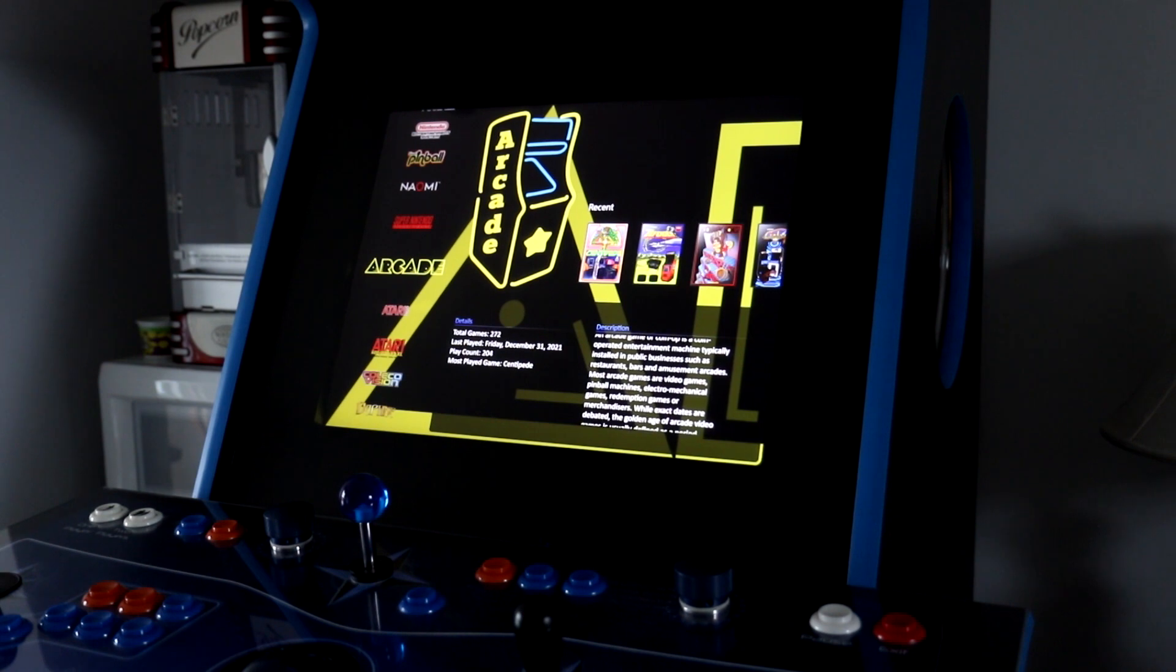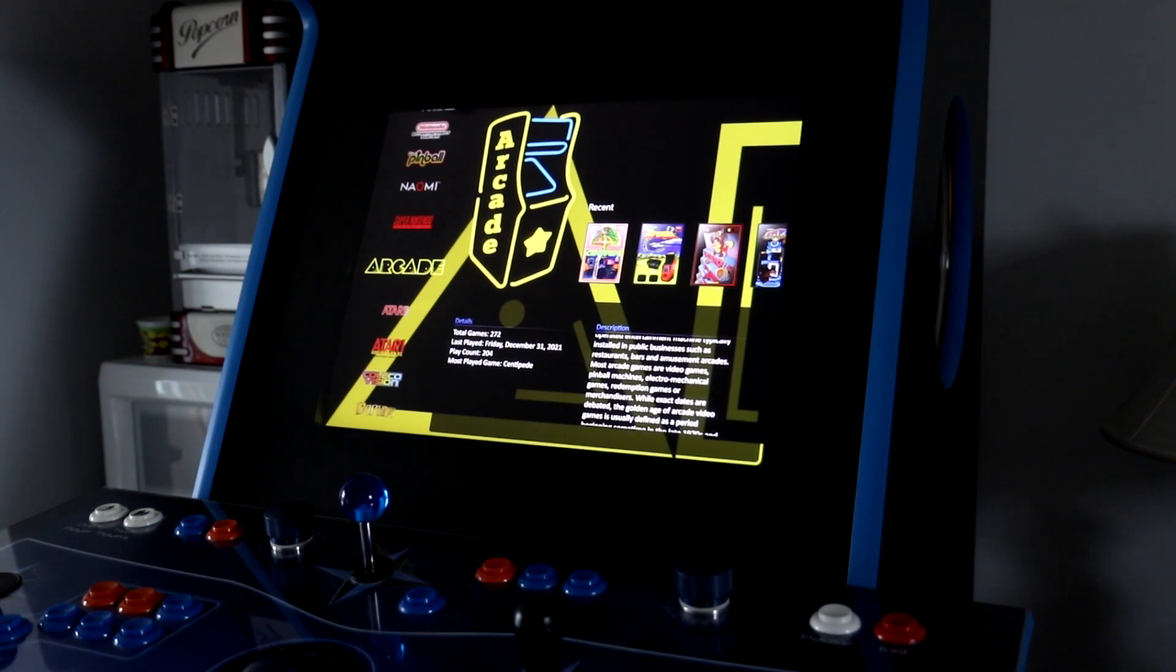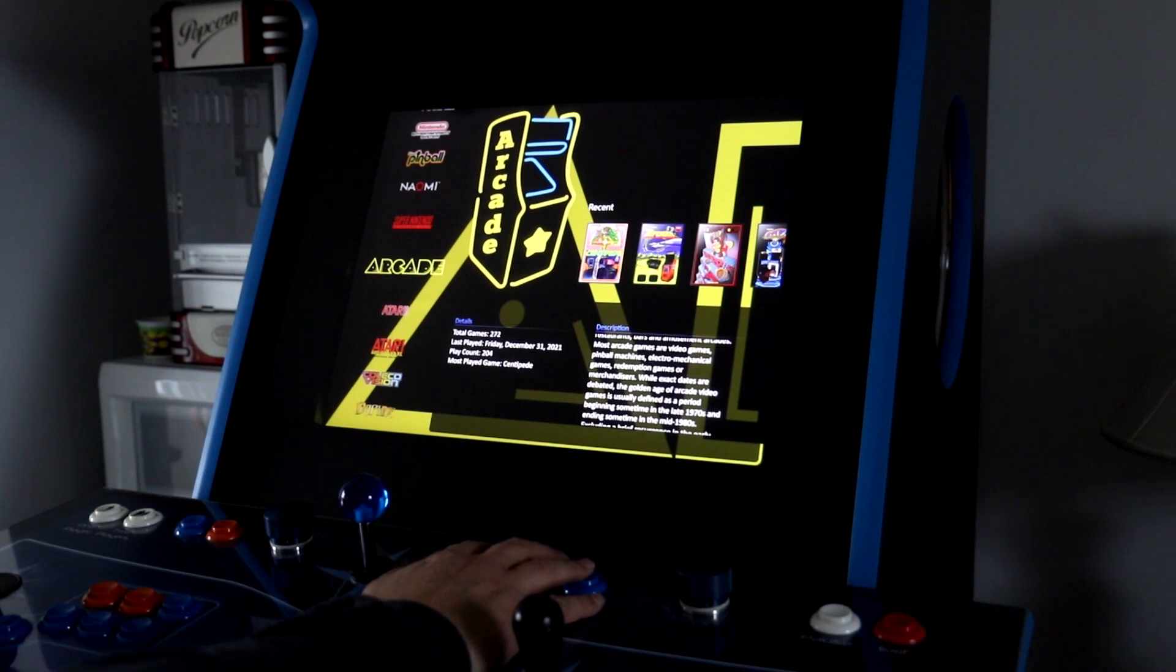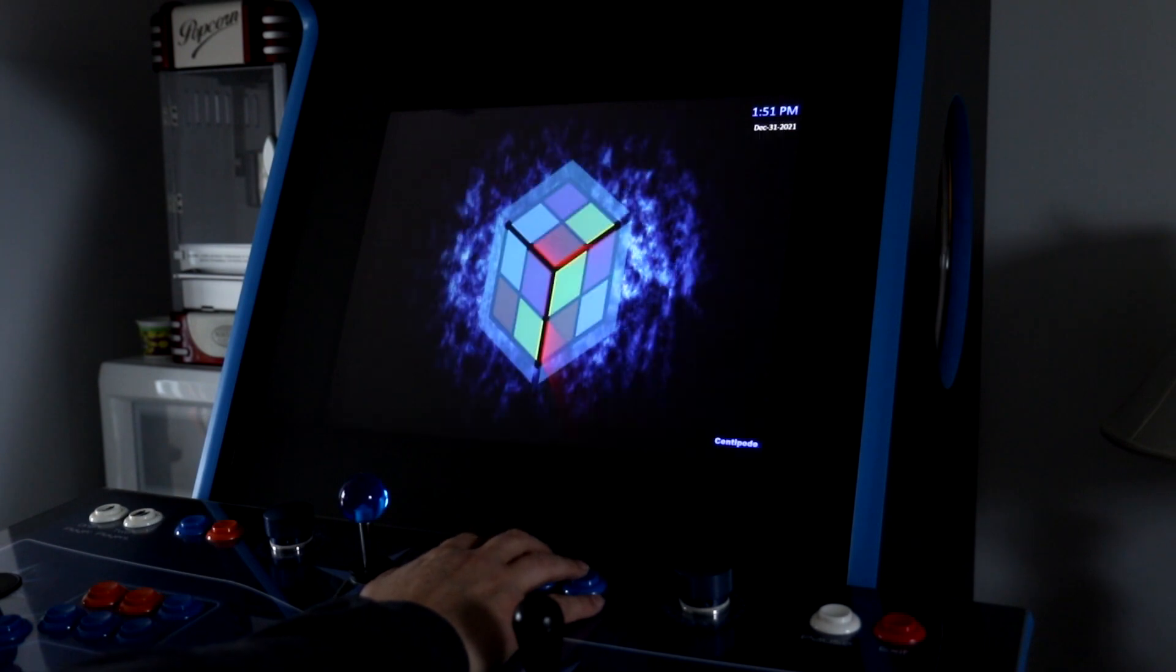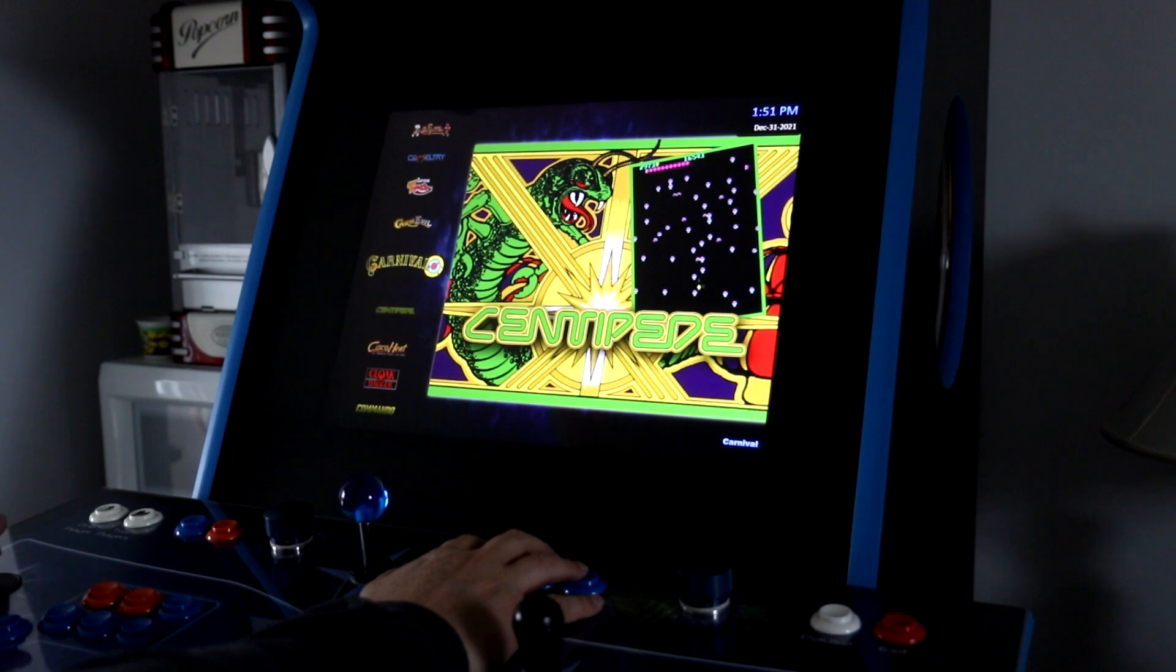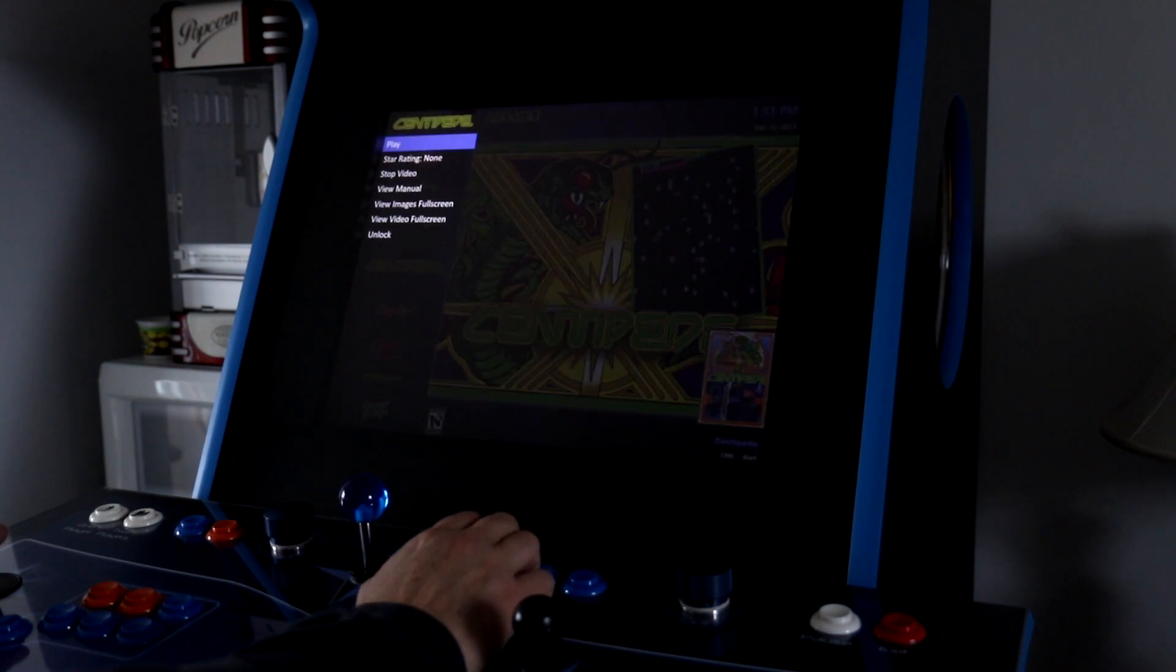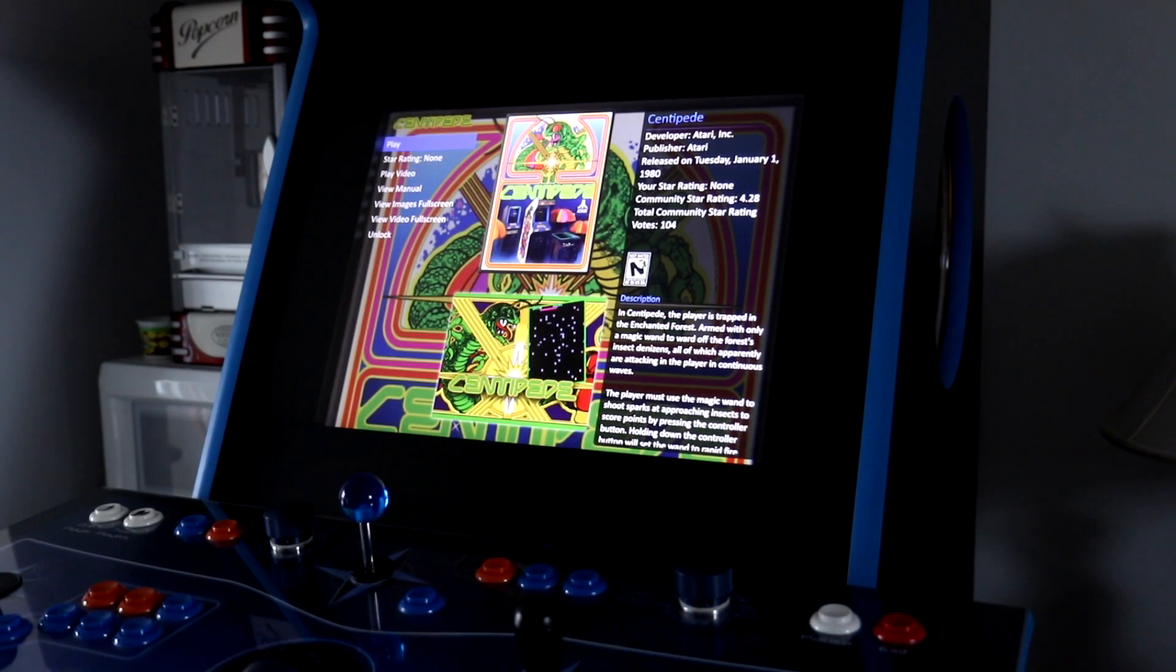Okay, so here we are at the Arcade machine. So let's take a look at how Arcade EIP works within it. I'm going to choose Arcade here, and we'll choose a game. We'll just choose Centipede since that's displayed, and we'll go ahead and play it.